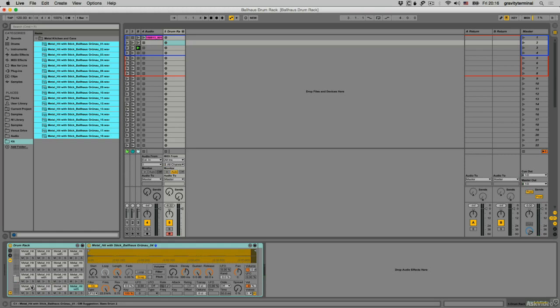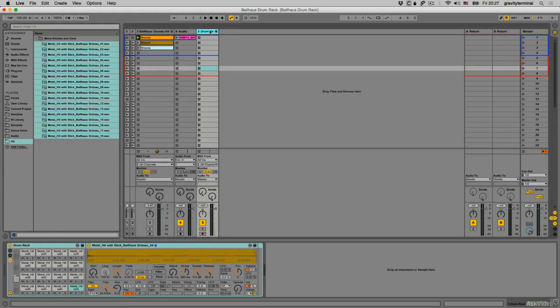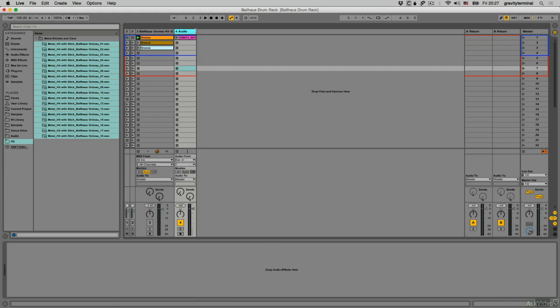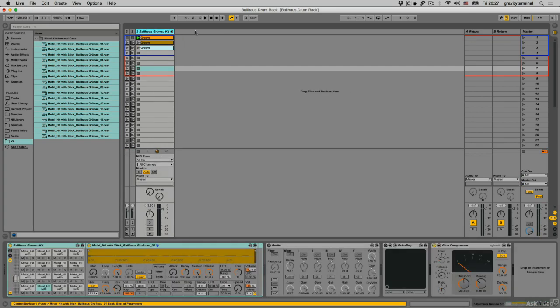I've gone ahead once again and prepped a drum rack, effects chain, and recorded a few MIDI sequences. Let me delete these demo tracks first and then play back the clips.